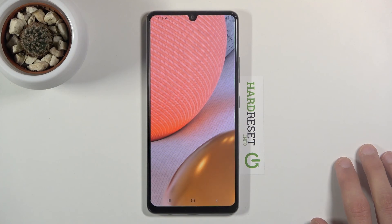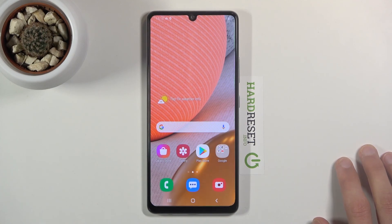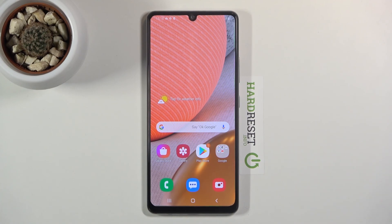And then we're all done — let's finish it up. There we go, we're now on the home screen. That's how you set up your Samsung Galaxy A42. If you found this helpful, don't forget to hit Like, Subscribe, and thanks for watching.